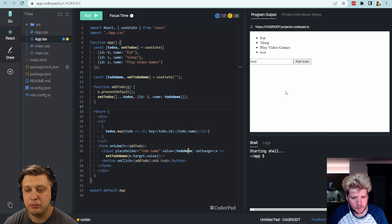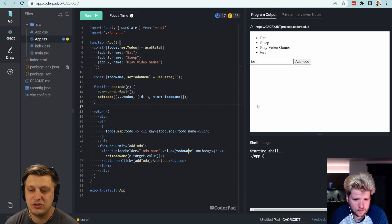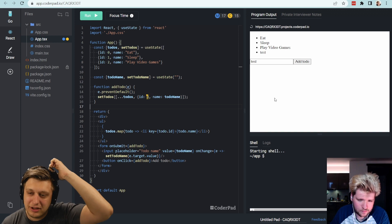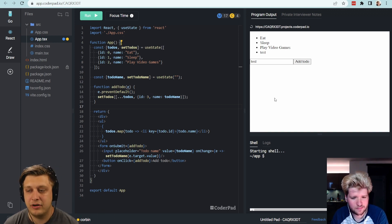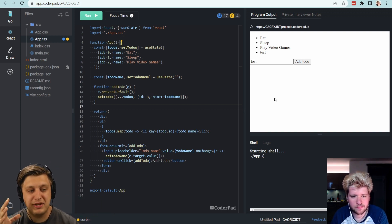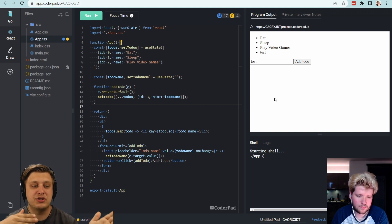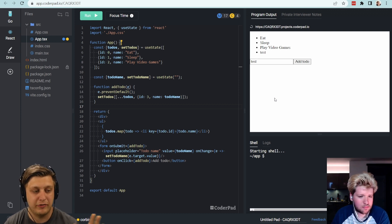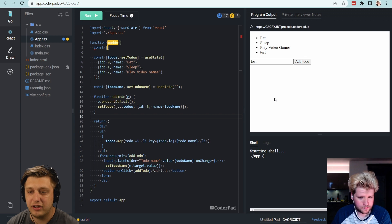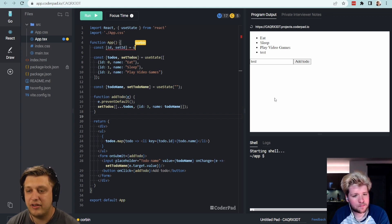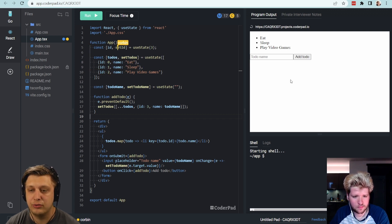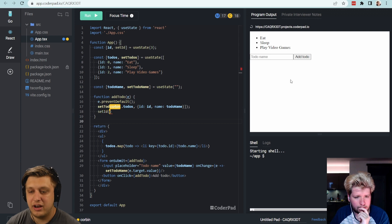There is still a problem with this implementation — our ID isn't being incremented. IDs are really tricky in React to get right, especially if you're doing server-side rendering, because there's a mismatch between what can be generated on the server versus the client. Assuming we're only generating things on the client, what I'm going to do is say ID and setID, starting this at 3 because we already have our useState going up to 2. We're going to call setID to ID plus plus.